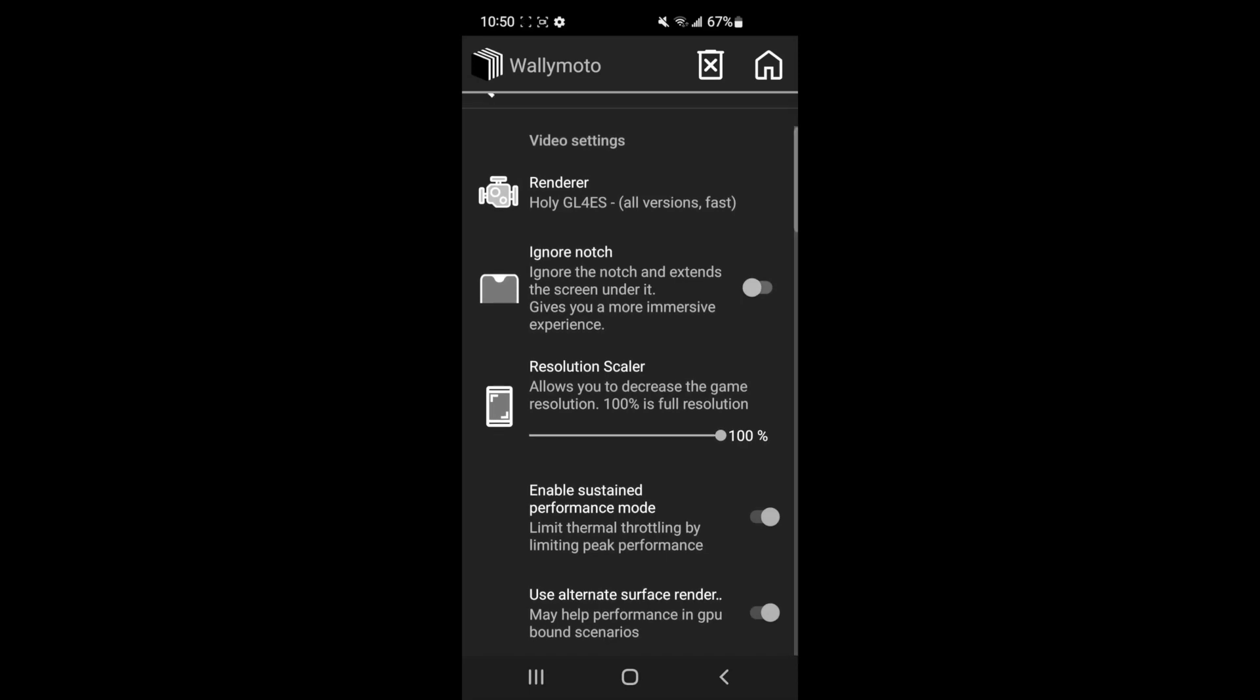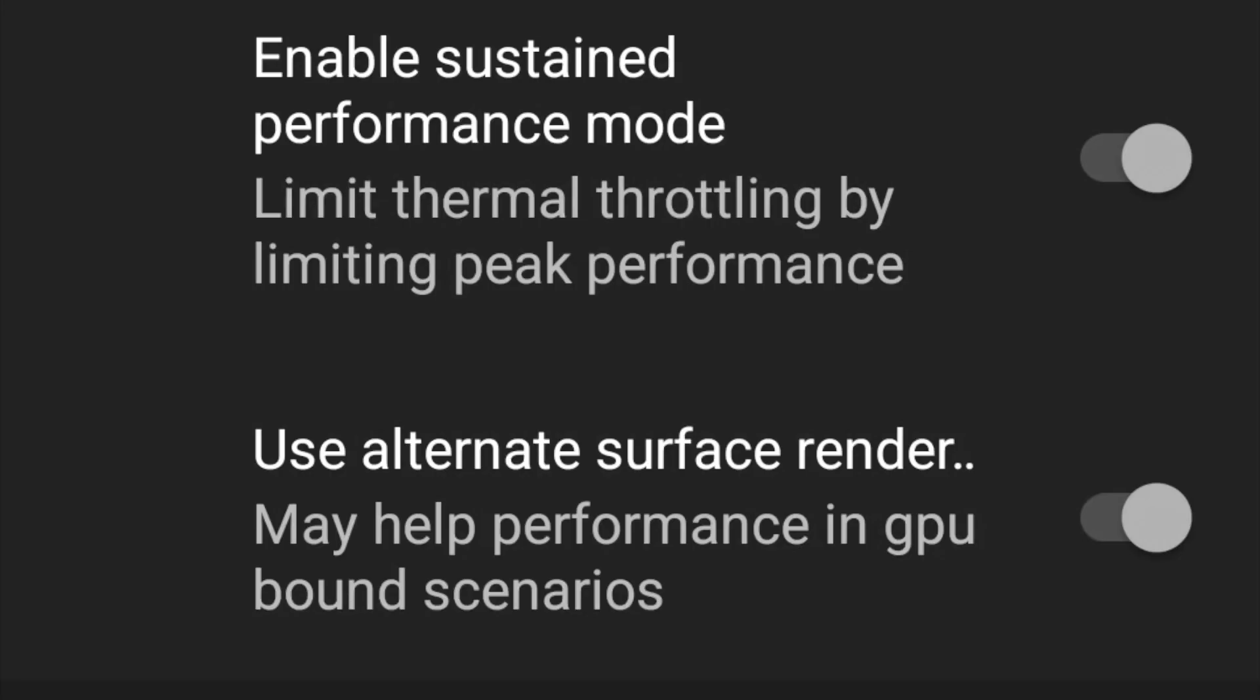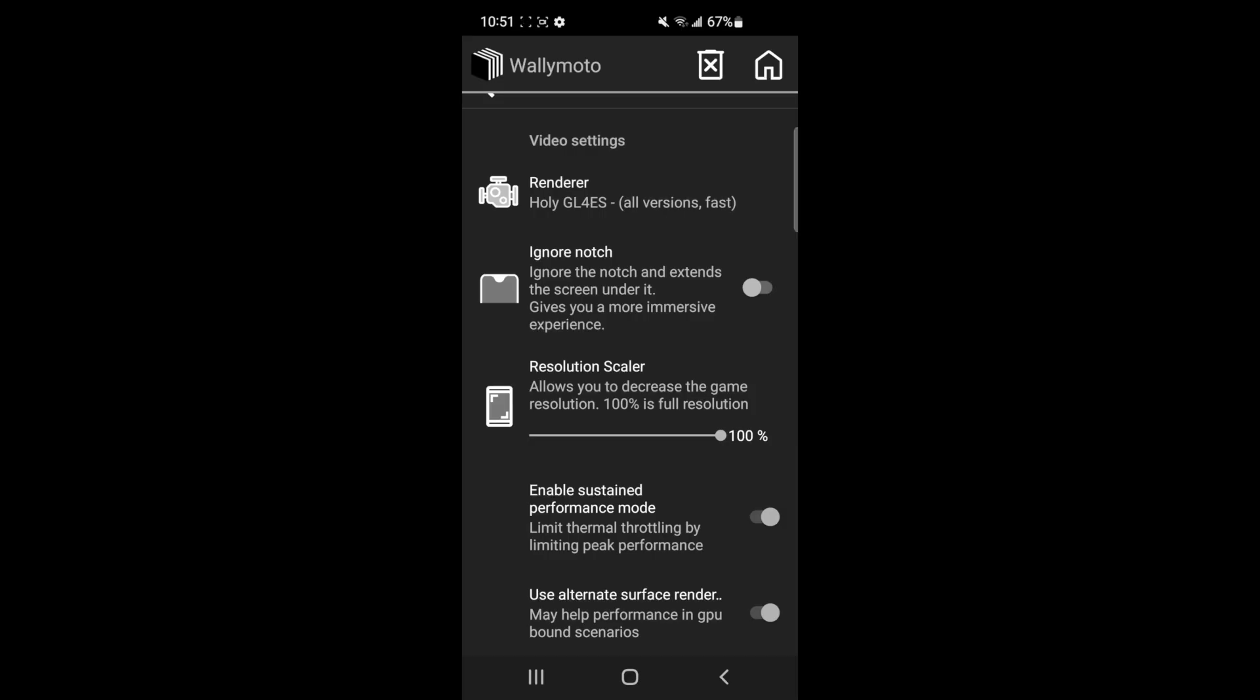If you scroll down, you want to enable Sustained Performance mode, and you want to use Alternate Surface Render. I turned those on and seemed to fix my issues. Other than that, it should work. Again, if you have any issues, let me know in the comments below. Let's get back to it.